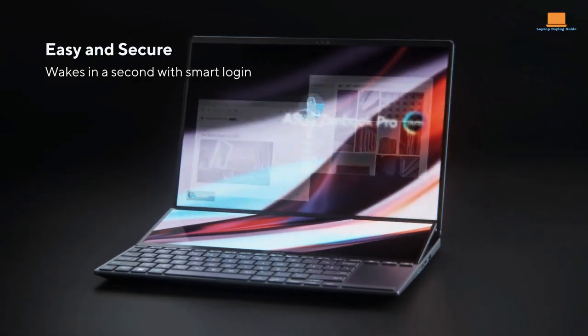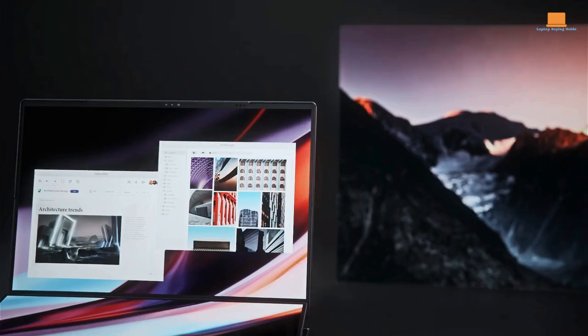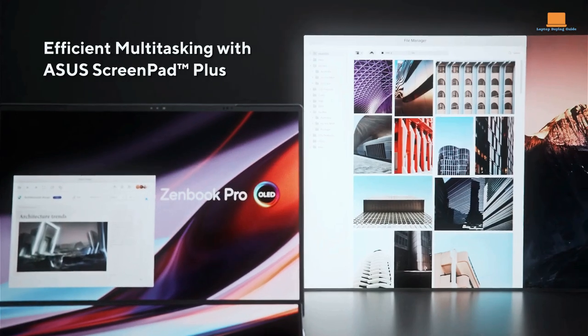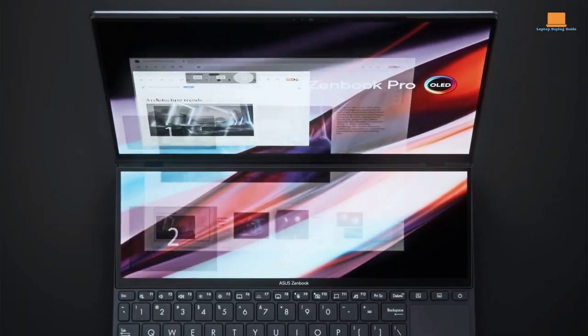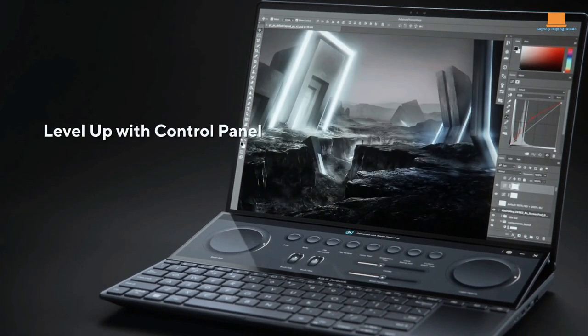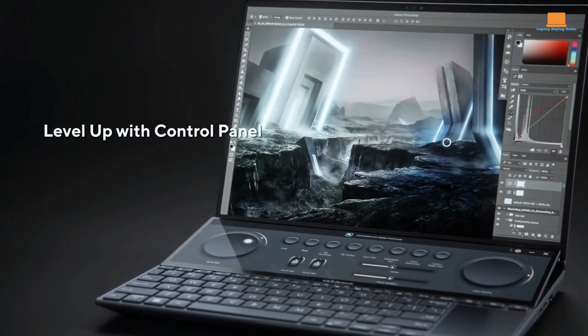Overall, the Asus ZenBook Pro Duo is a fantastic choice for professional artists who need a powerful and versatile machine that can handle their demanding workloads.